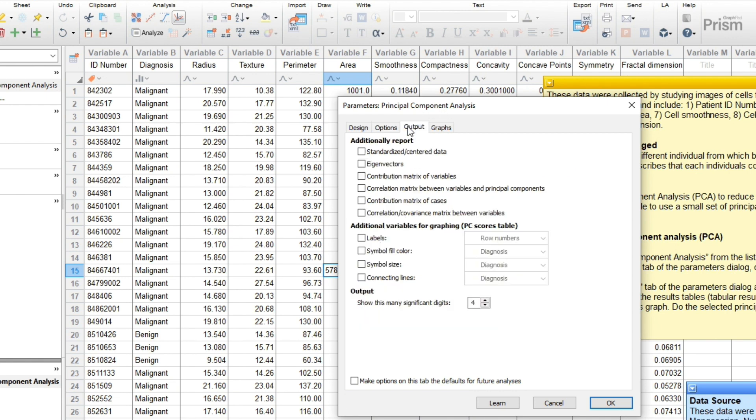The next tab gives you options for customizing the output. With these data, I'll include diagnosis in the symbol fill color.